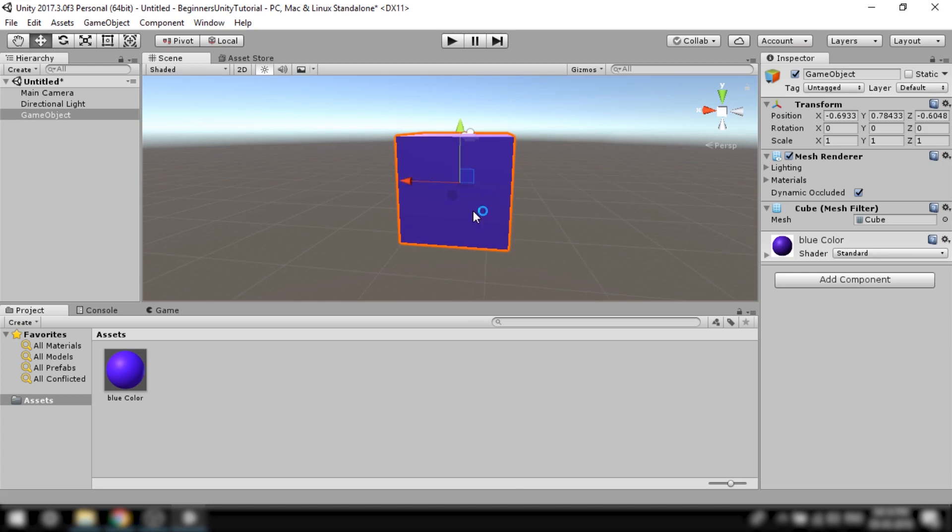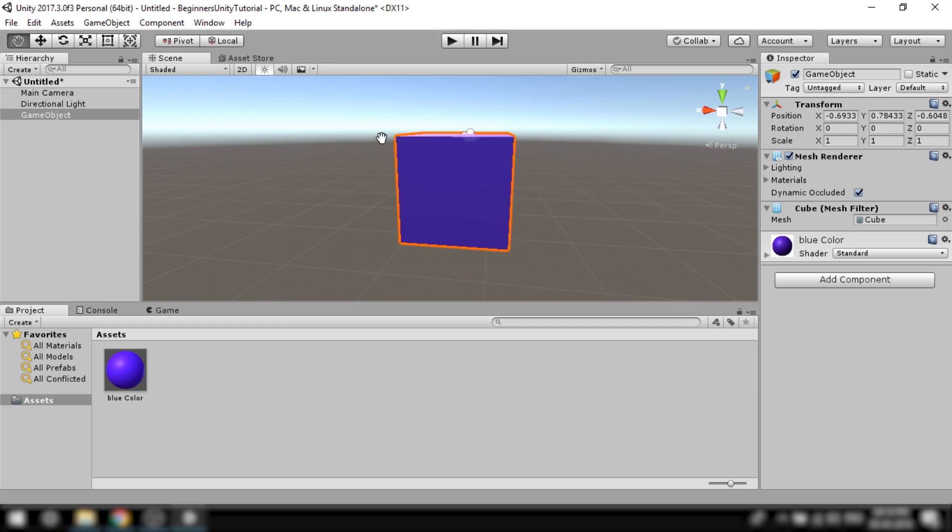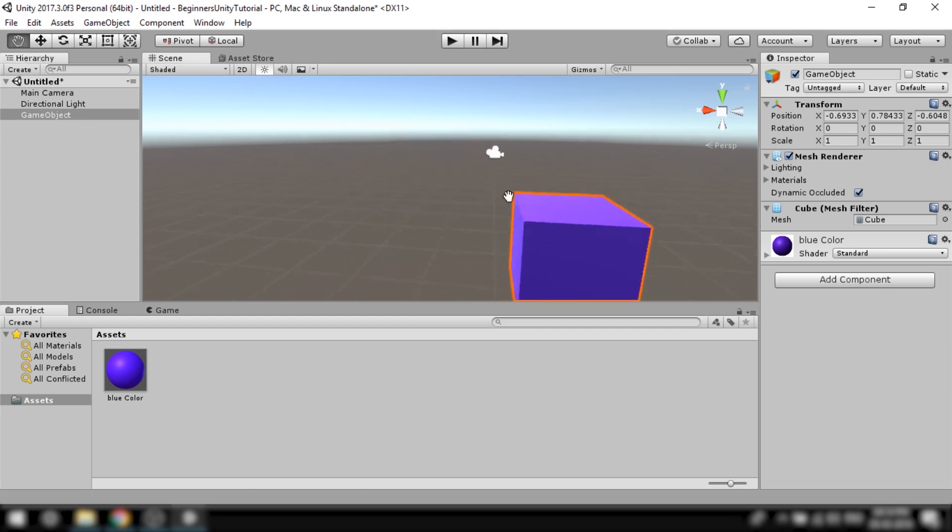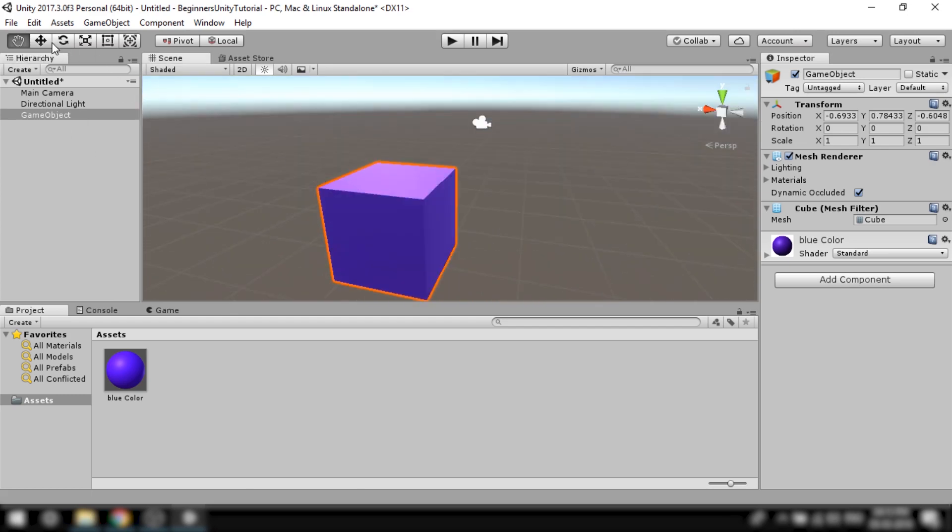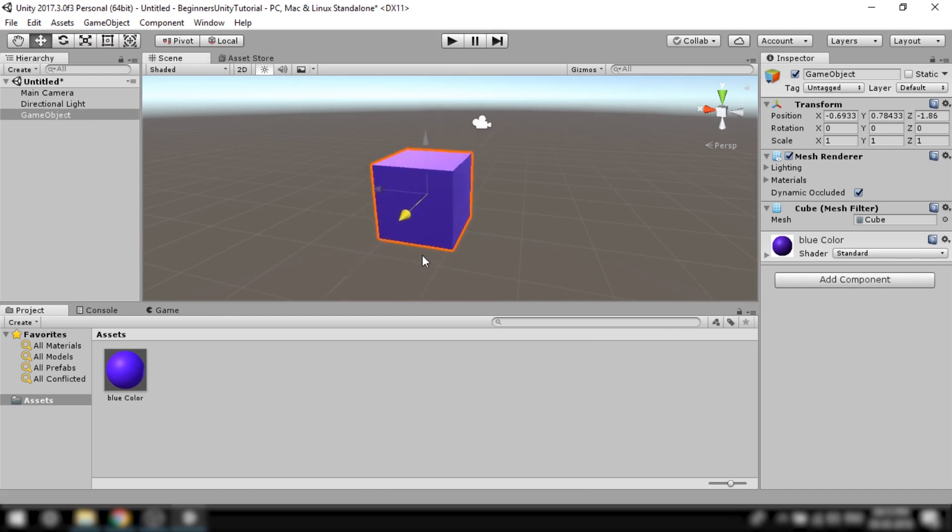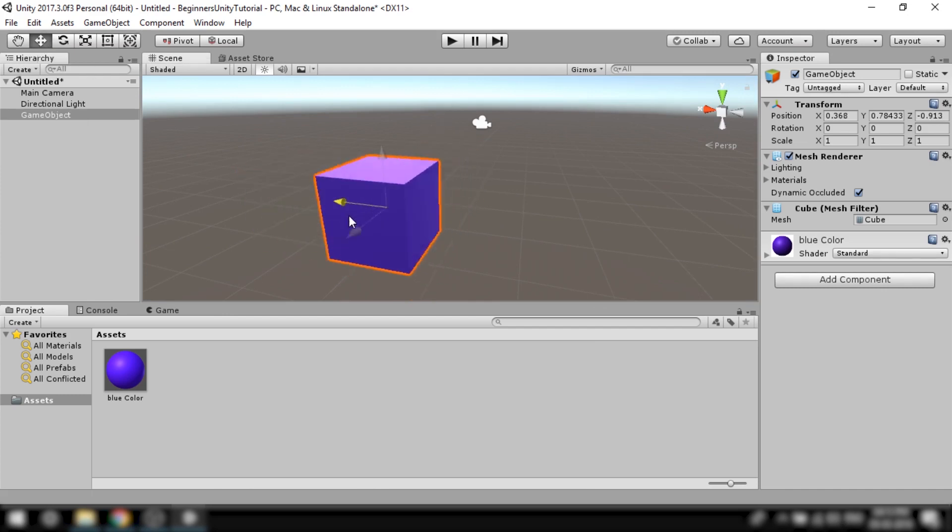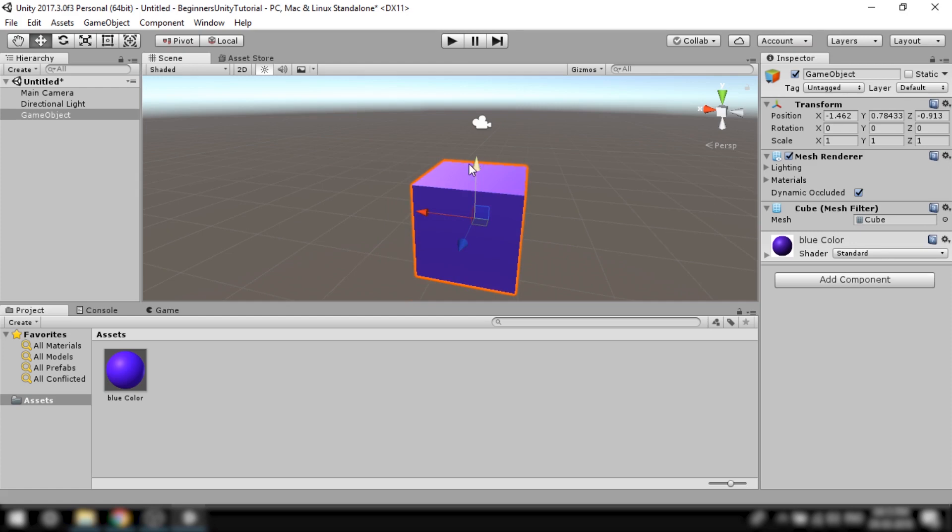Now there are some important tools in the top left corner which we'll use very frequently. The first one is the hand tool which we can use to pan around the scene view. The second tool is the move tool which is used to move around objects in x, y, or z axis.